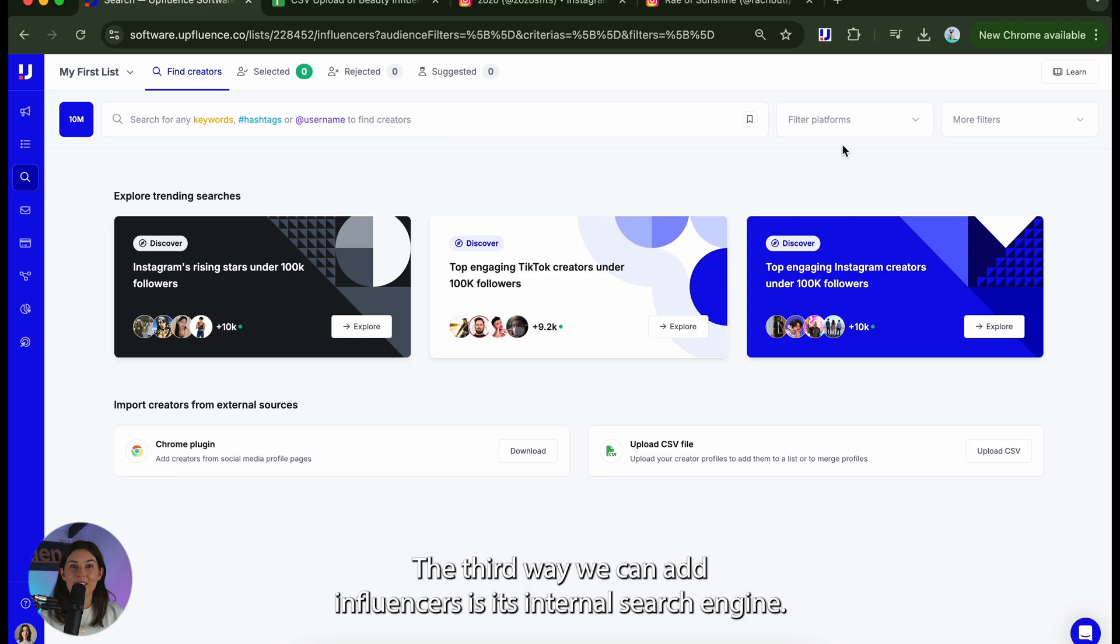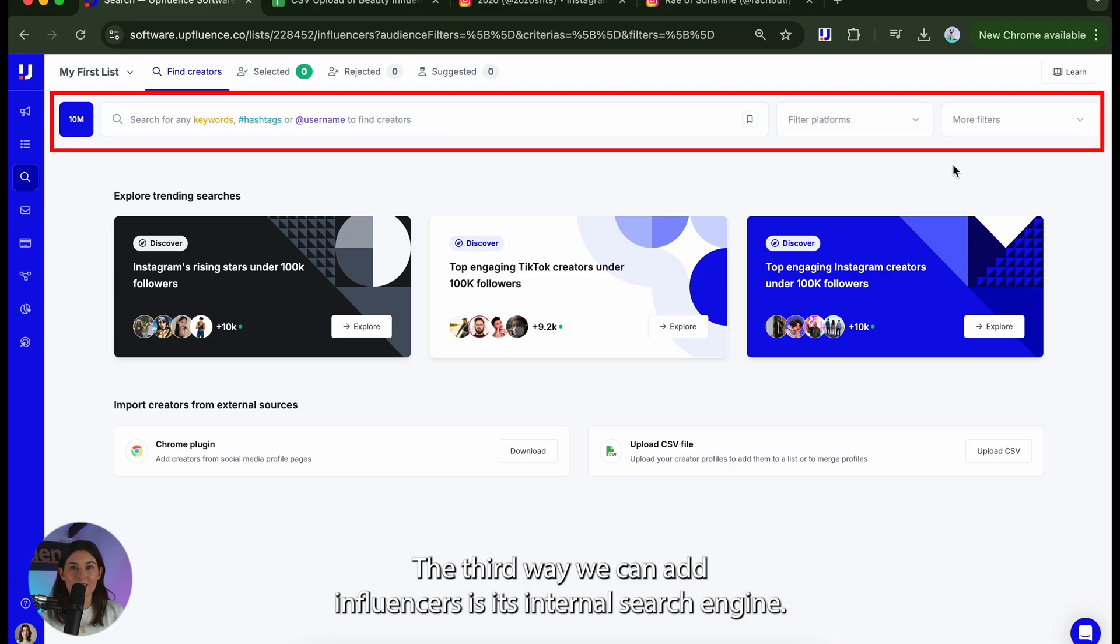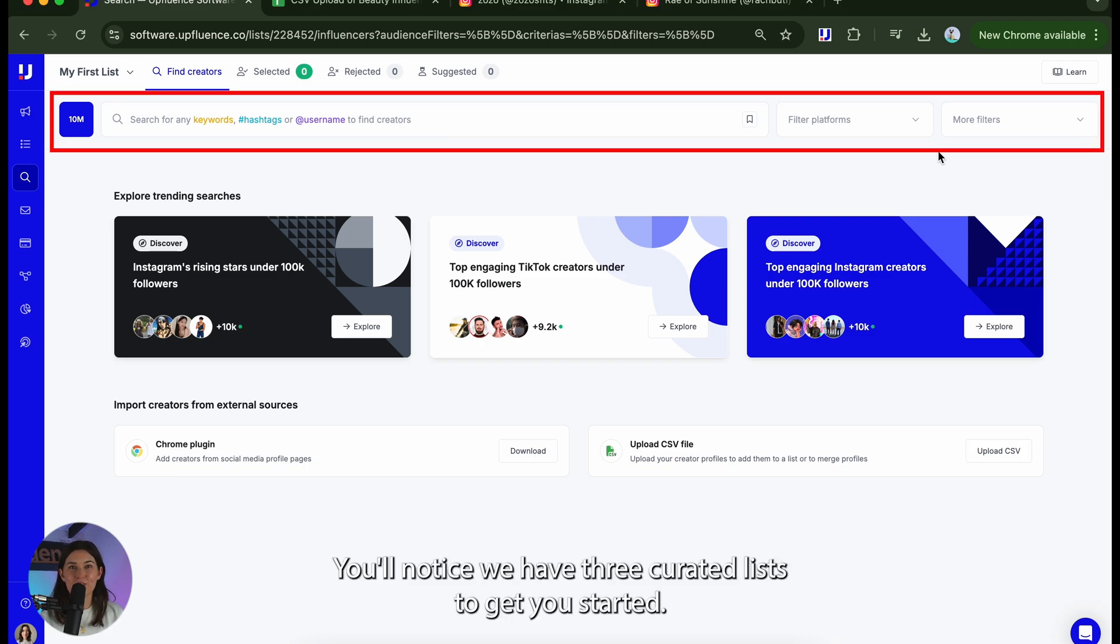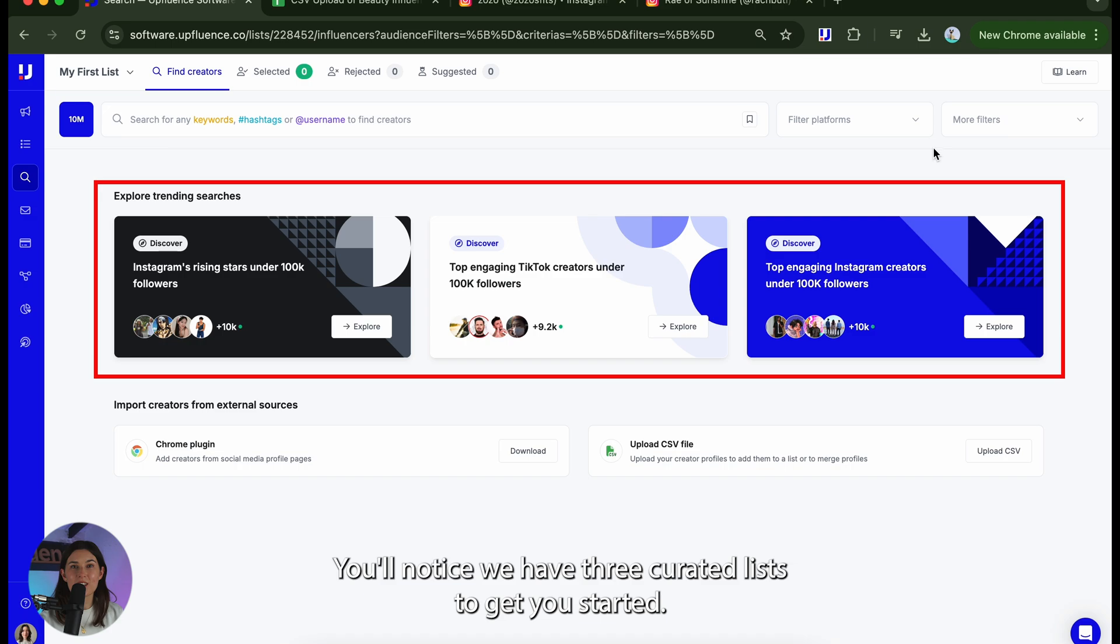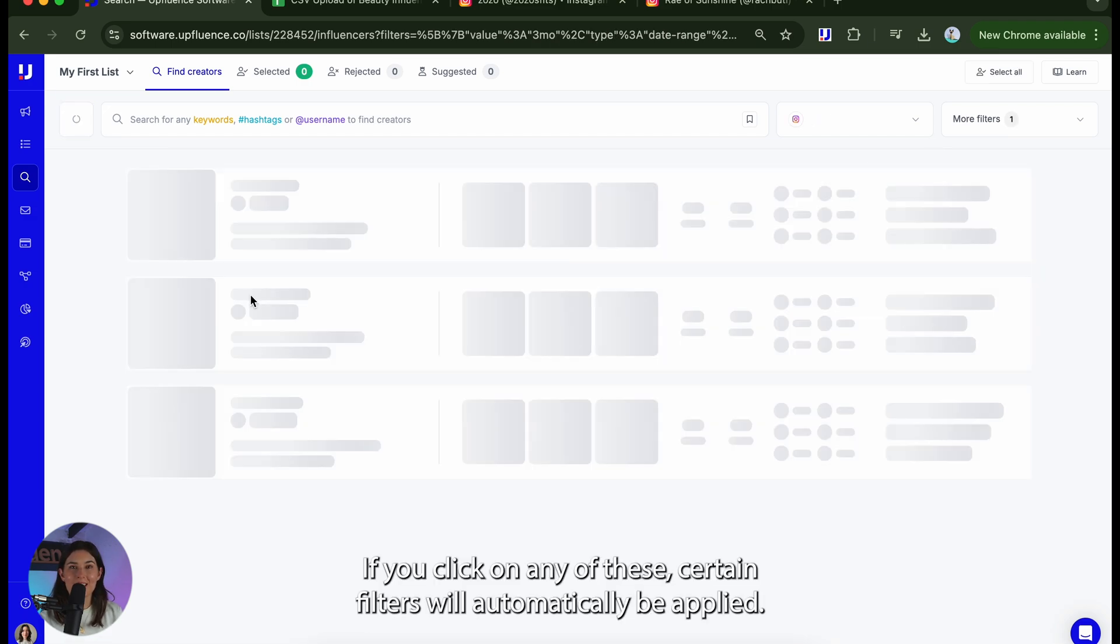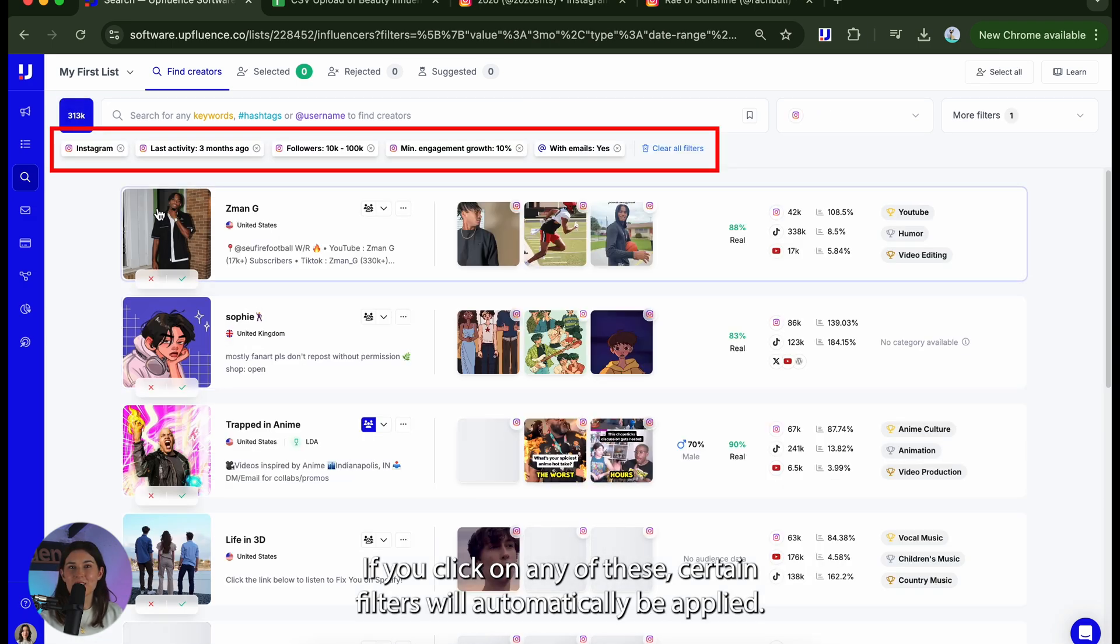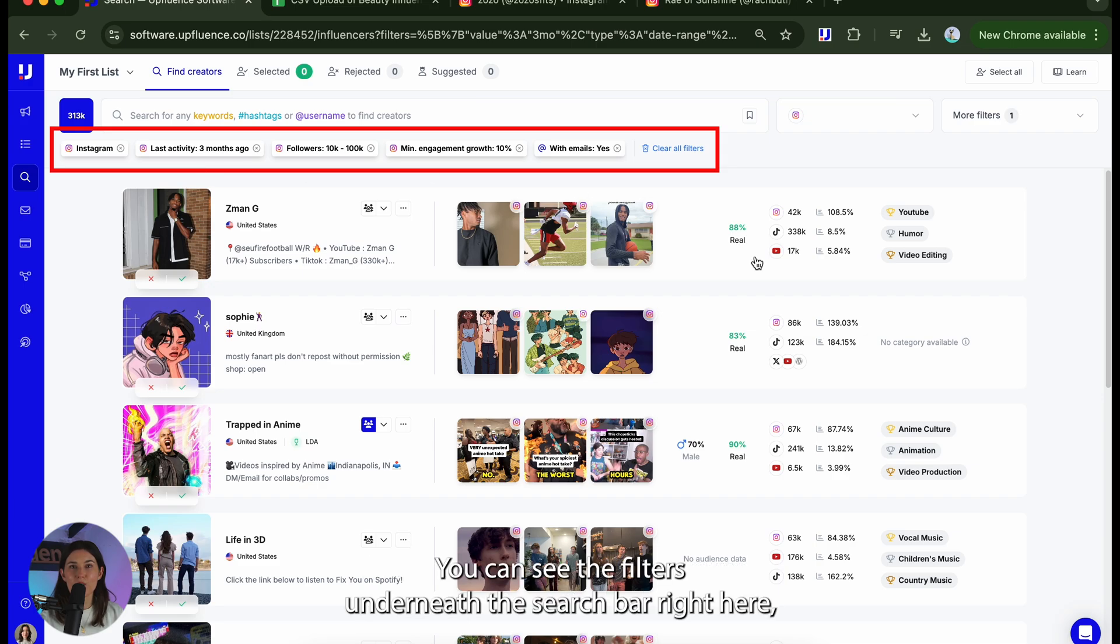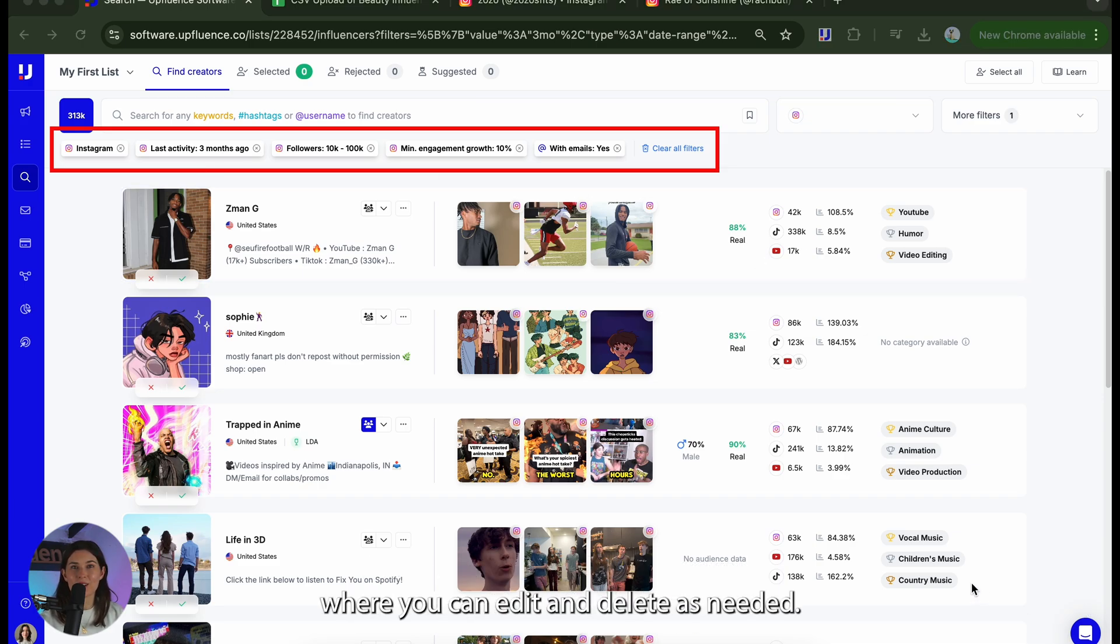The third way we can add influencers is with Uffluence's internal search engine. You'll notice we have three curated lists to get you started. If you click on any of these certain filters will automatically be applied. You can see the filters underneath the search bar right here where you can edit and delete as needed.